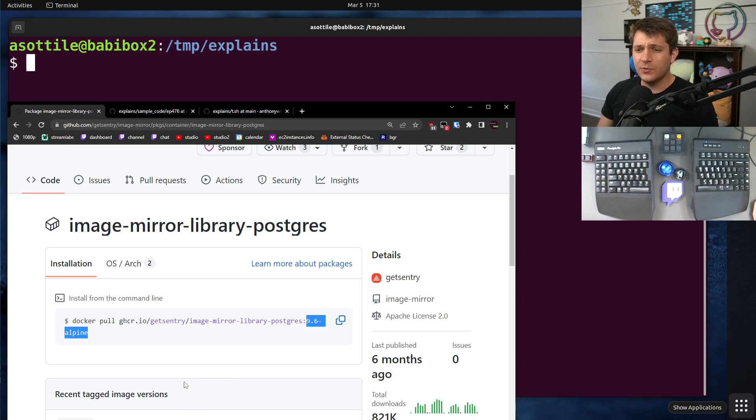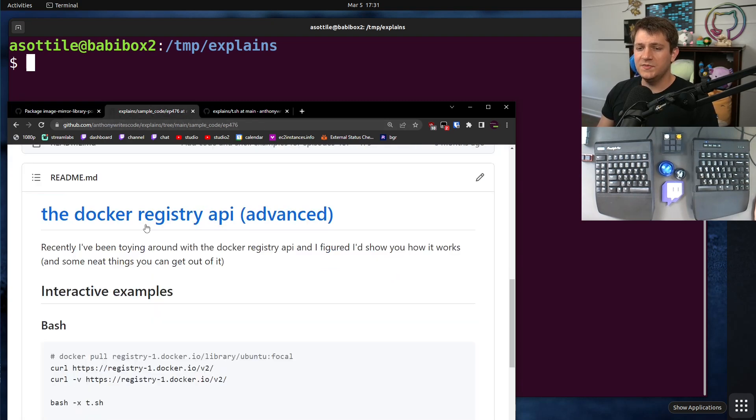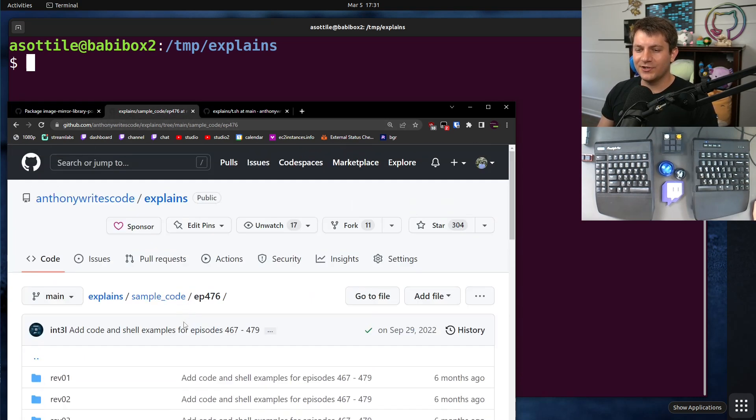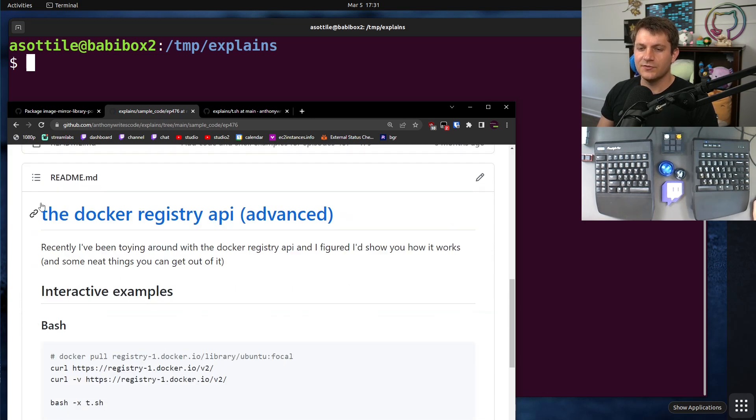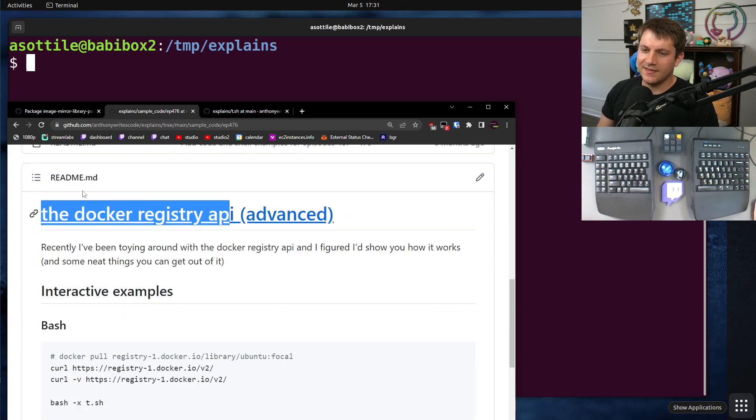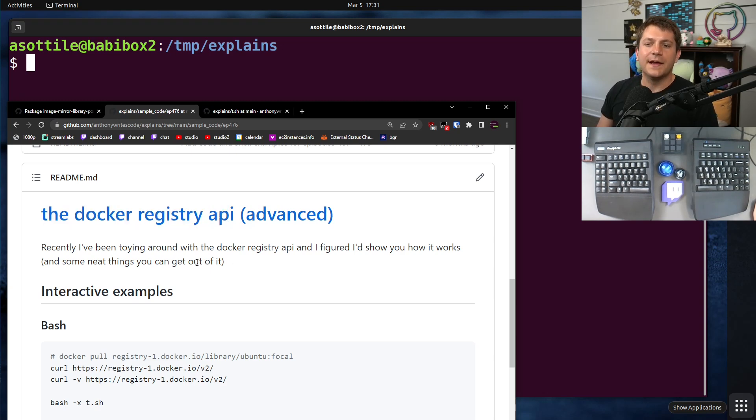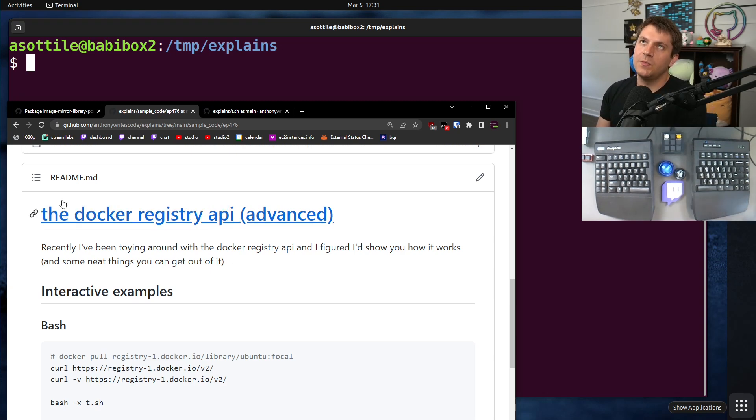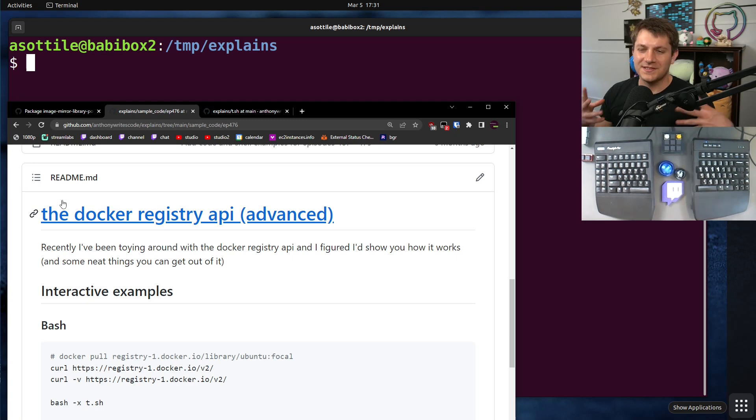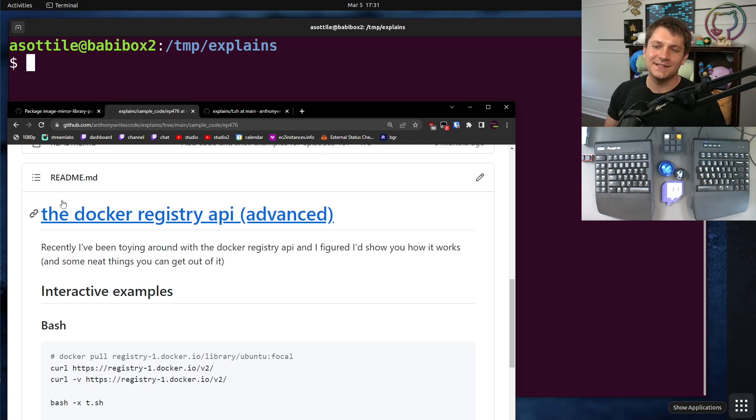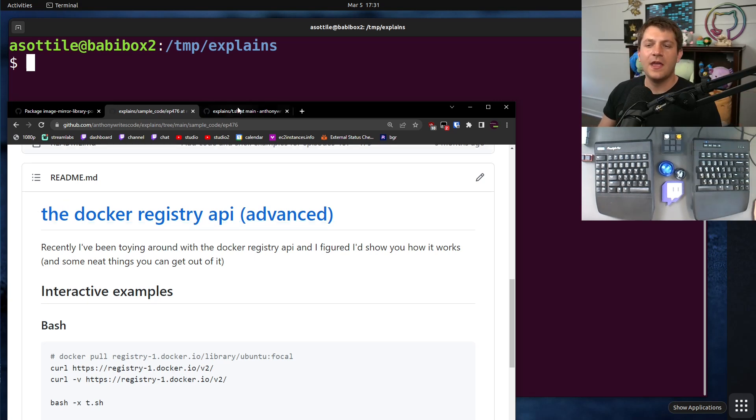Some of the code that we're going to be using today comes from episode 476. So if you want to search for the Docker registry API, that's where I'm going to be stealing some code from. But we're also going to show you some commands that will work some of the time. Because unfortunately, there are two different formats. And one of the formats, it's much more difficult to get the digest. One of them, it's really, really easy.